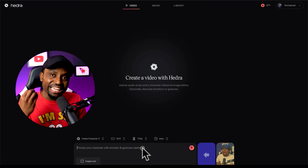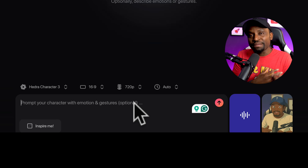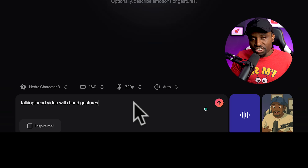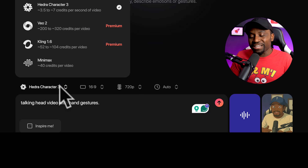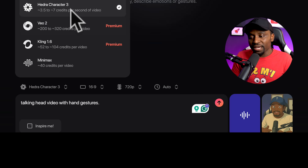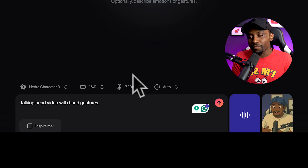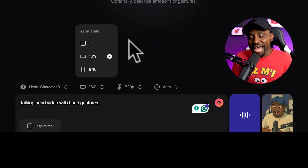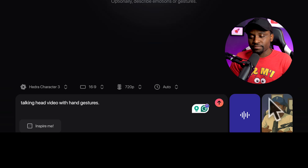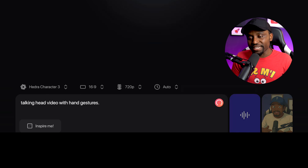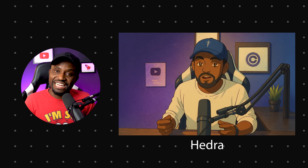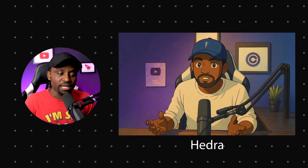The interesting thing about Hydra is that it allows you to type whatever gestures and animations you want the character to do during the lip sync. I kept it simple — I said 'a talking head video with hand gestures' because I want the character to move his hands a little. You can also select different video models; the one that's best for lip sync is called Hydra Character 3. Then select your aspect ratio, set resolution up to a max of 720, set duration to auto, and hit send. The final output was very natural — very good lip sync with natural movement.